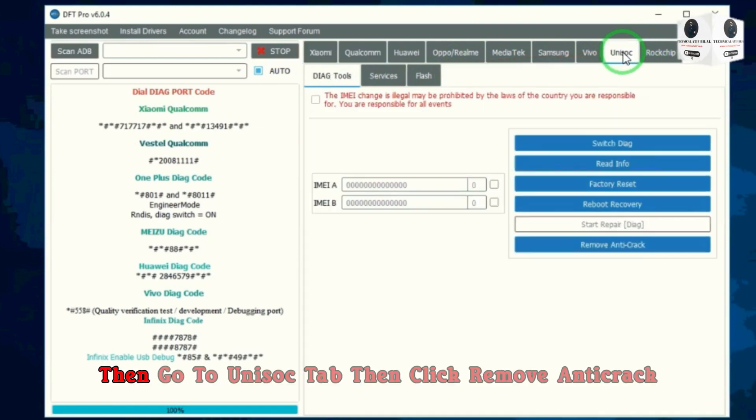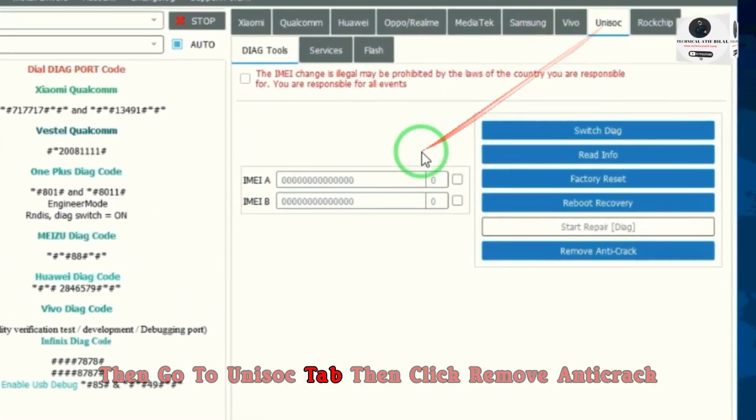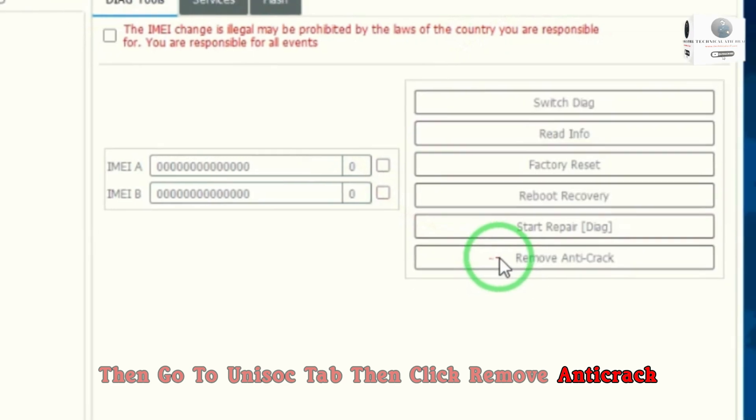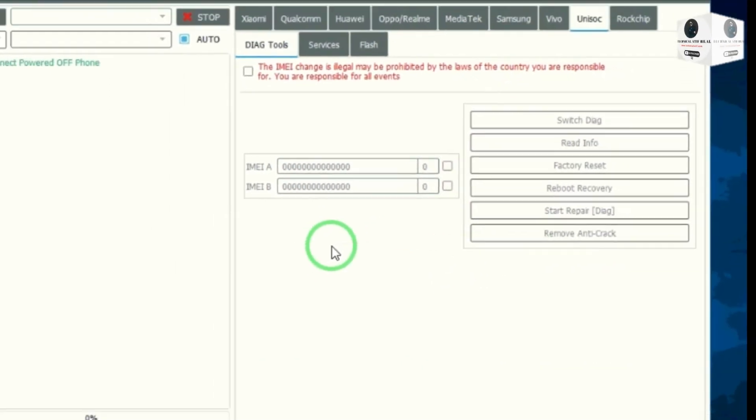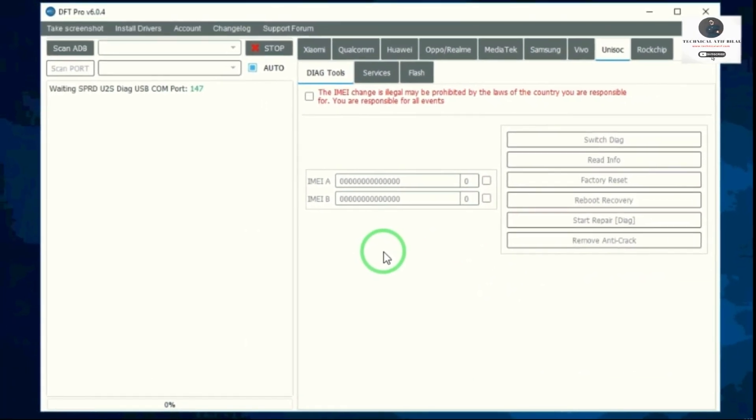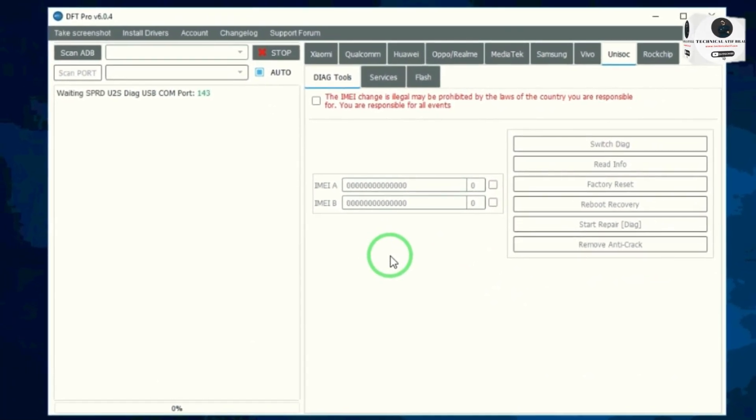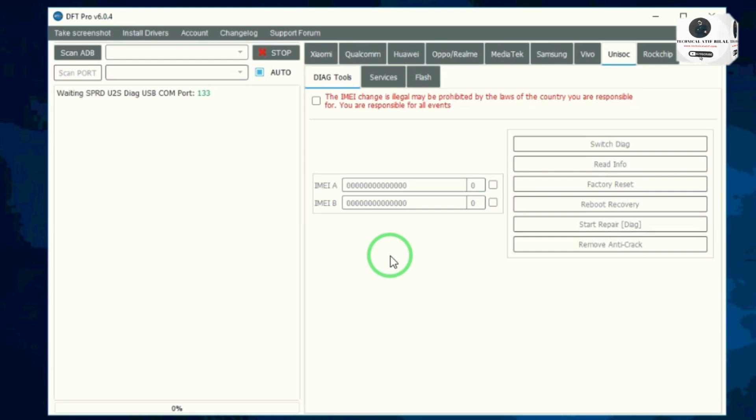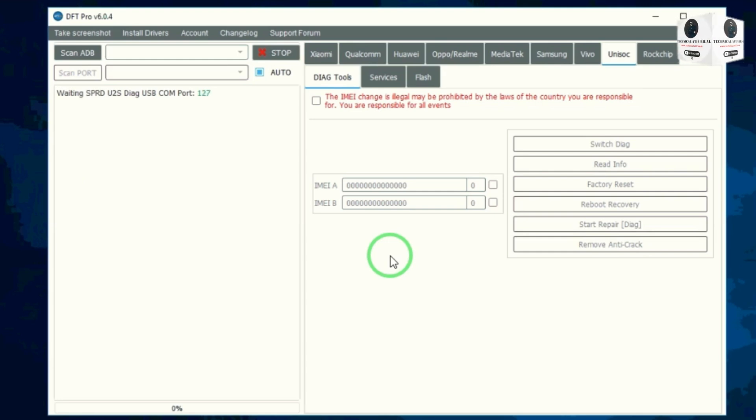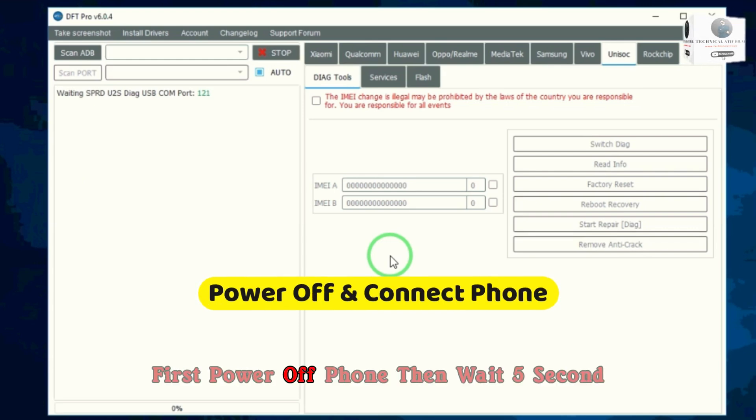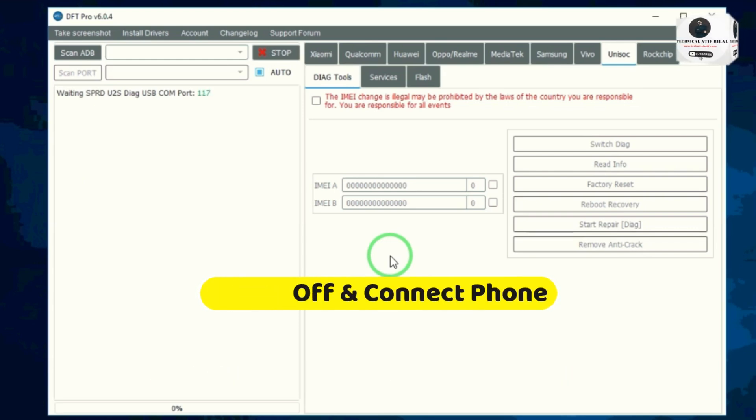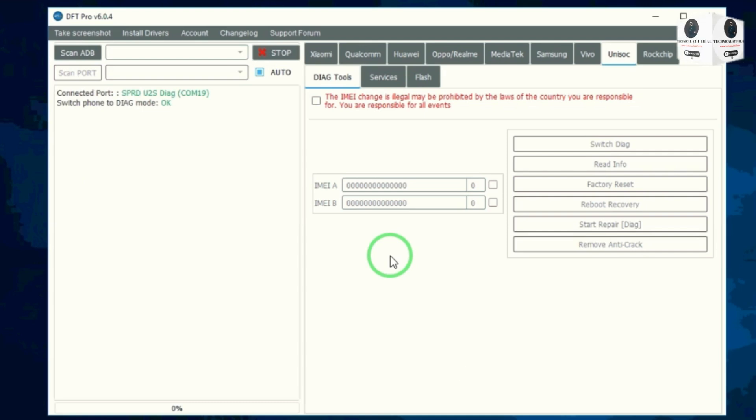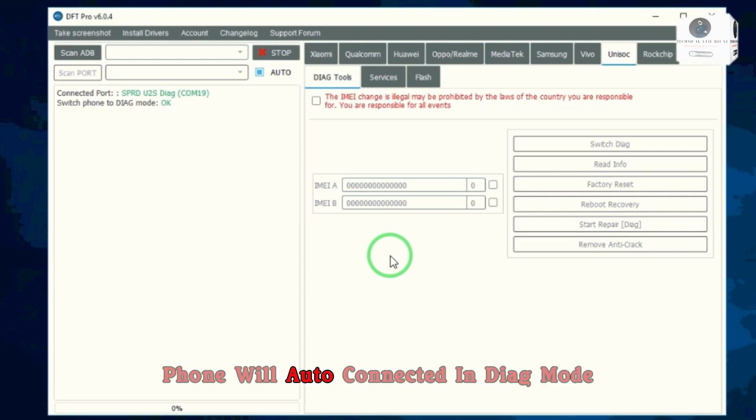Then go to Unisoc tab, then click remove anti-crack. First power off phone, then wait five seconds, then connect USB cable while pressing any key. Phone will auto connect in dial mode.